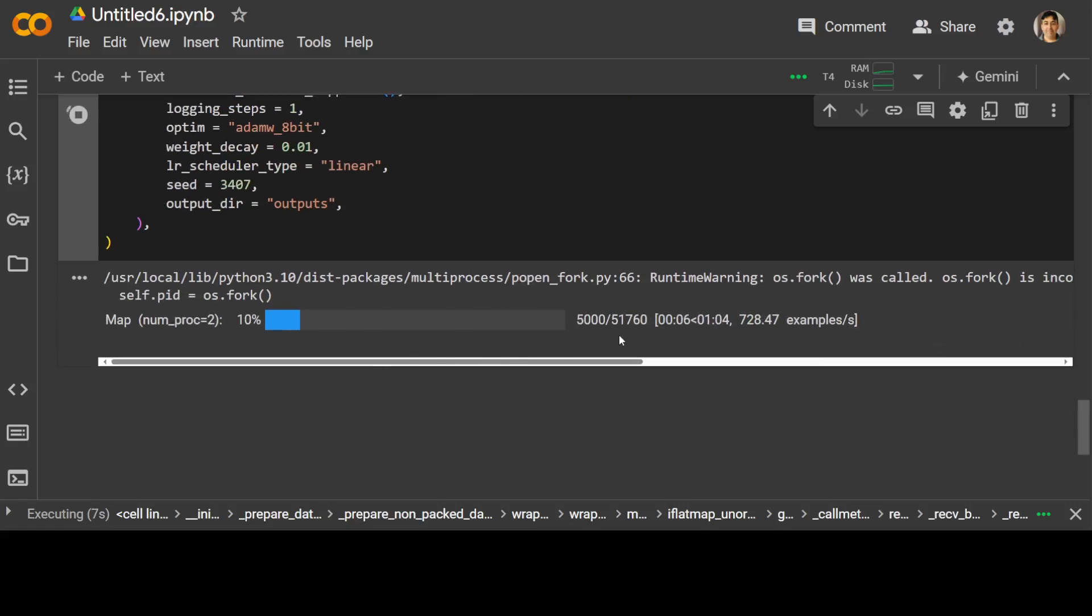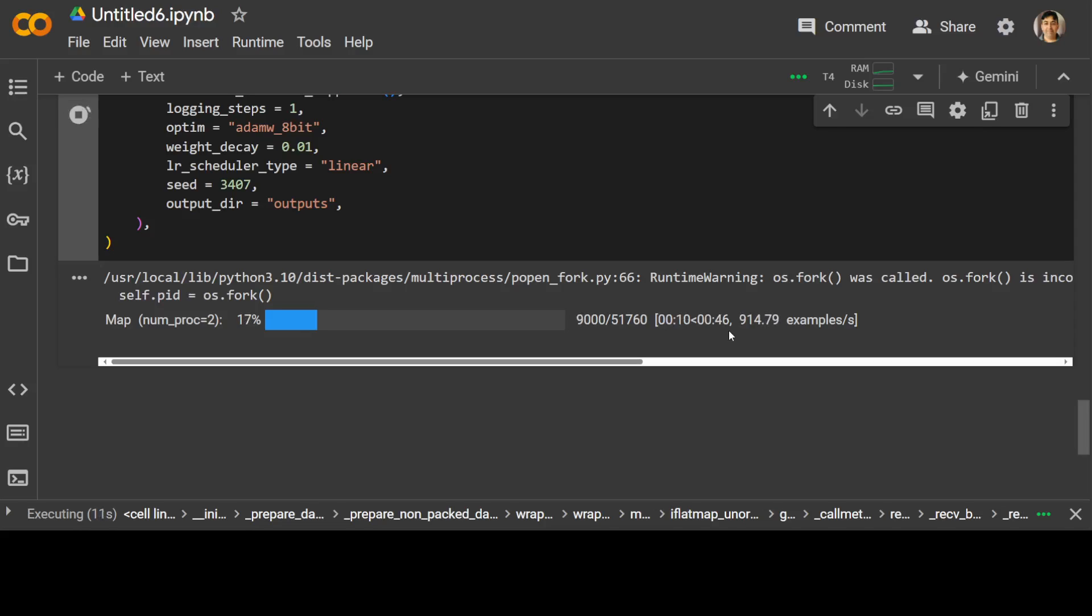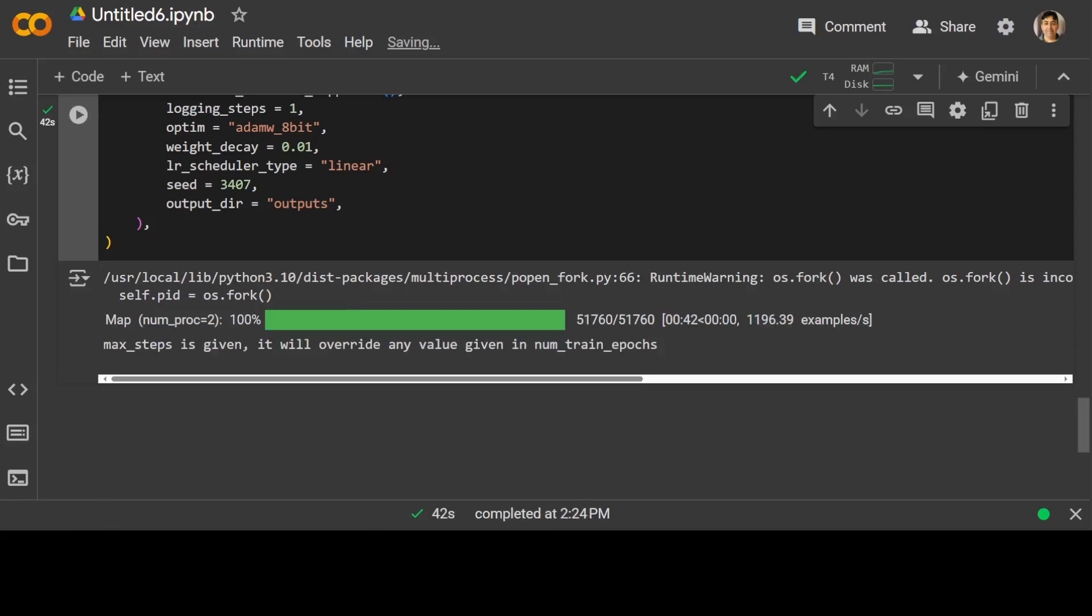There you go. You see that it is working. ETA is around five minutes. So let's wait for it to go through it. That's all done.